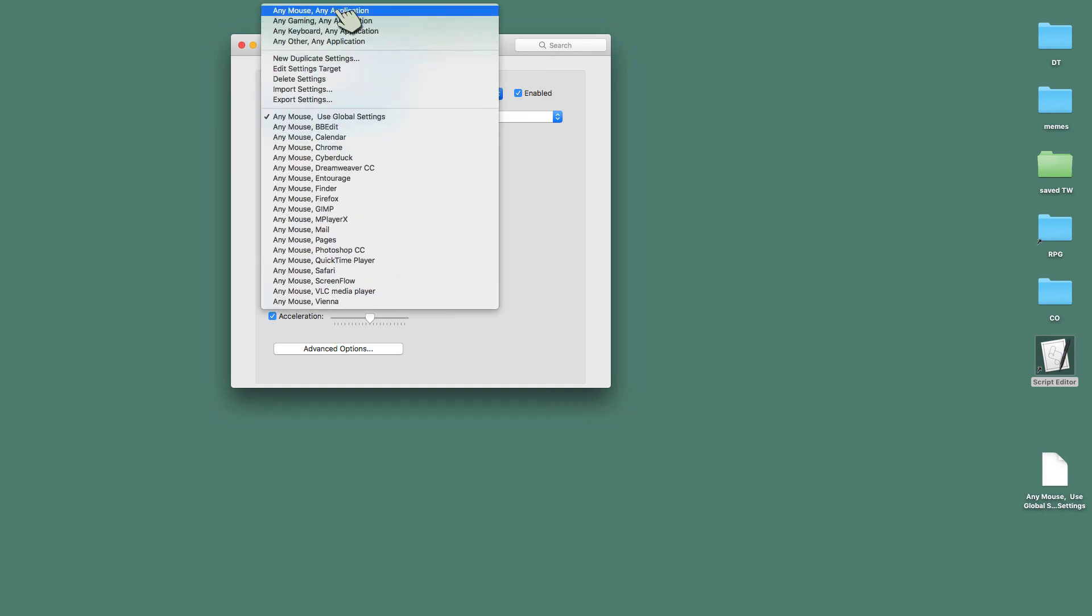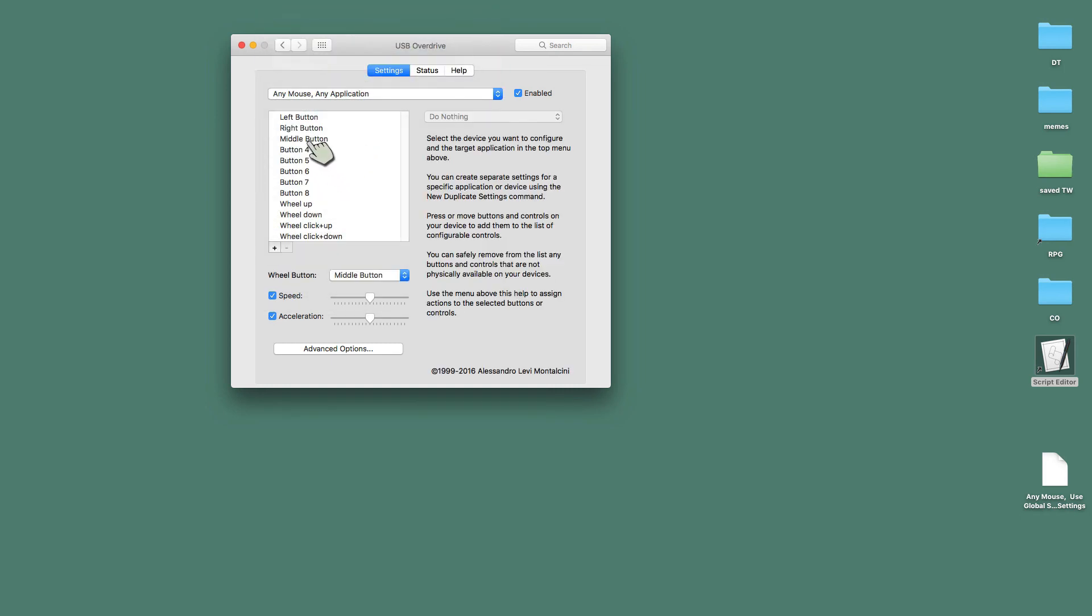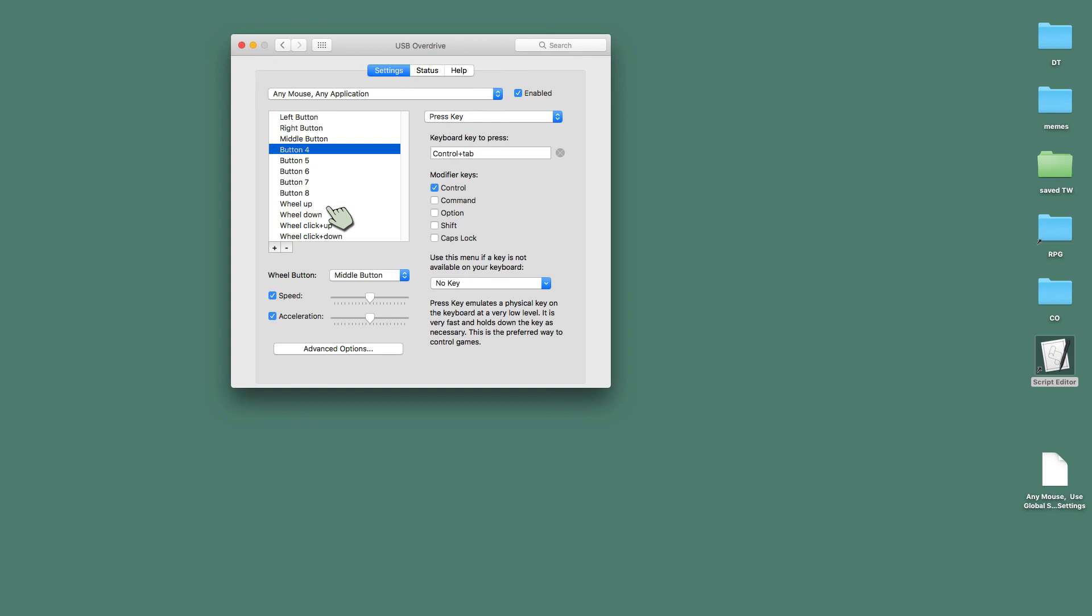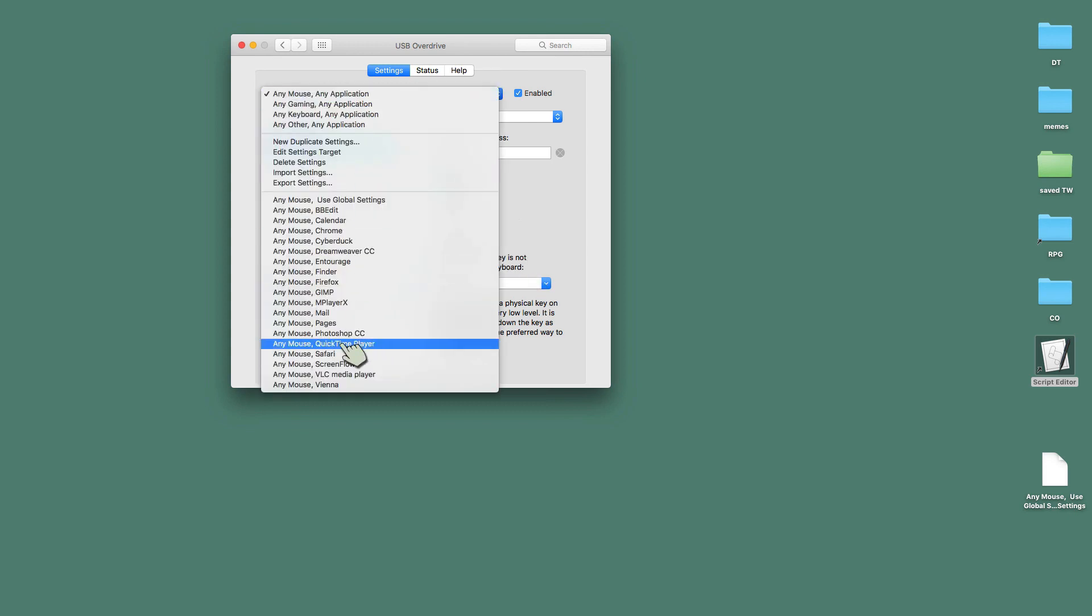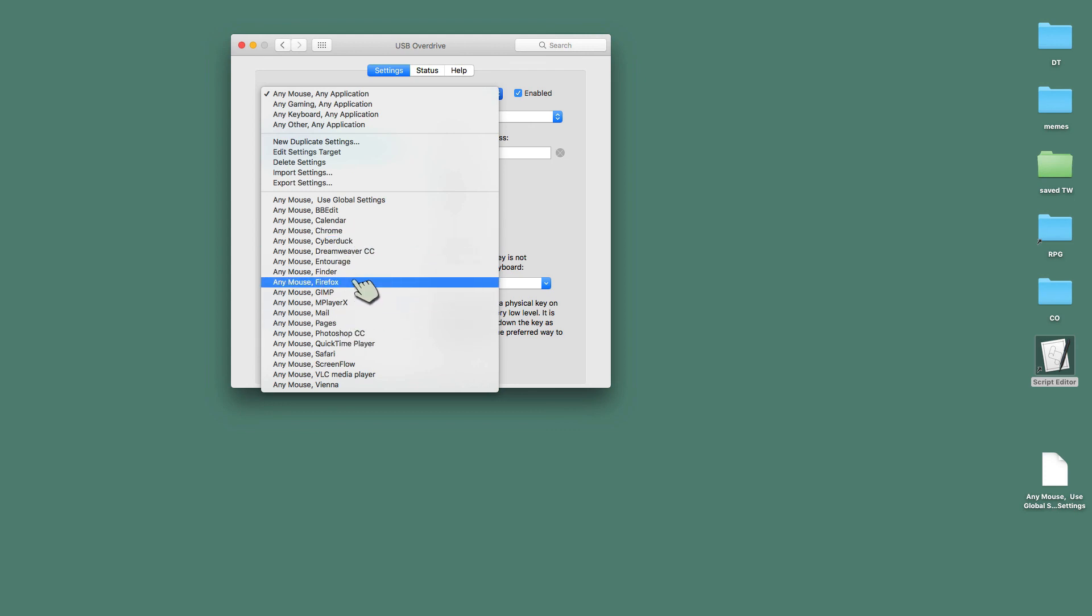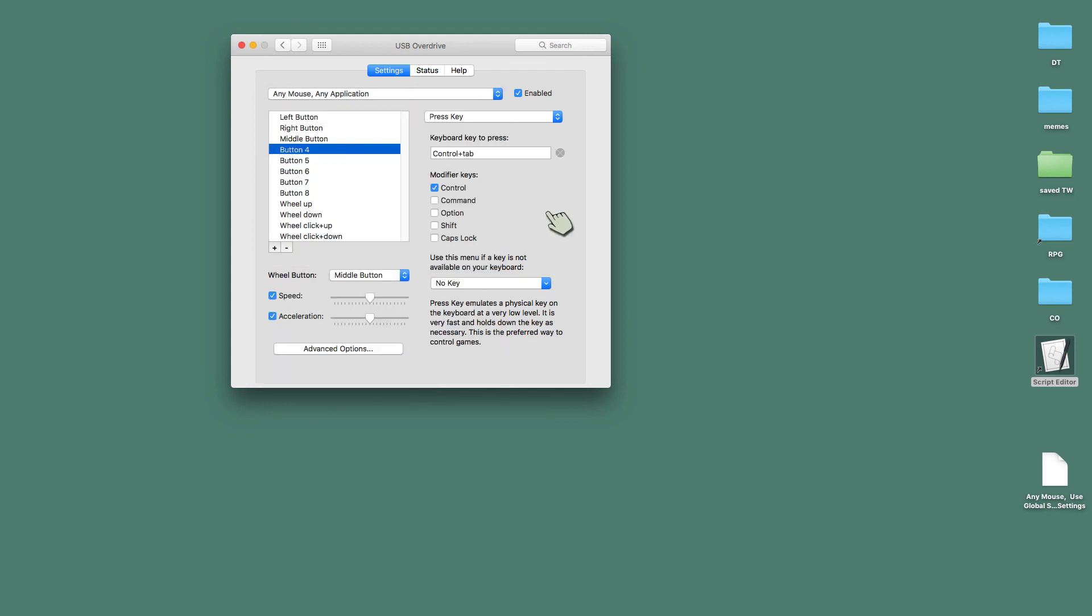That way, if I ever change this right here, I change my Button 4, I have a mouse with a bunch of buttons, to be something other than Control-Tab, it will affect all of my applications unless I've set them specifically to do something different with Button 4.